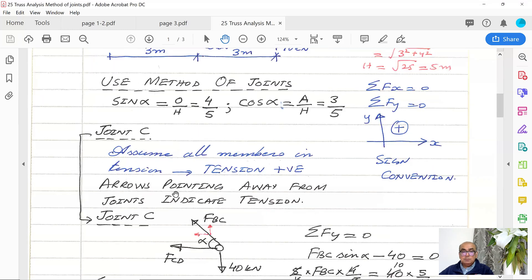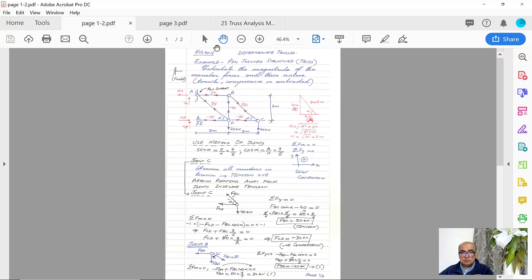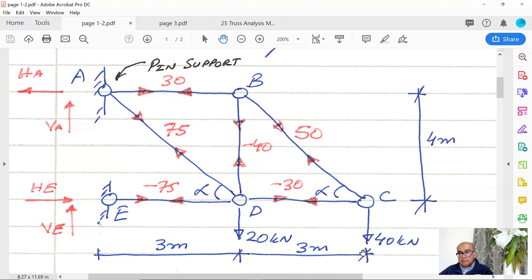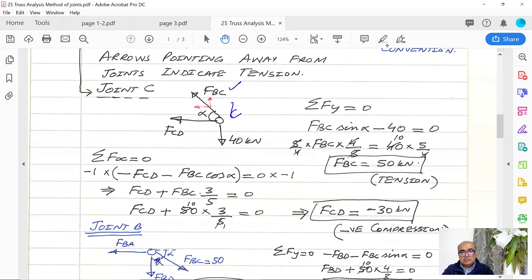Let's start with joint C. First, assume all members are in tension — tension is positive, arrows pointing away from the joints. At joint C, there is one vertical force of 40 kilonewtons, a horizontal force FCD, and an inclined force FBC. The inclined force will be divided into vertical and horizontal components. So the forces at joint C are: FBC (inclined), FCD (horizontal), and 40 kilonewtons downward.